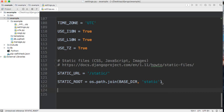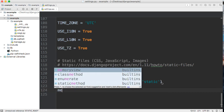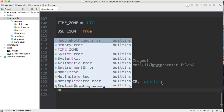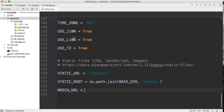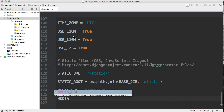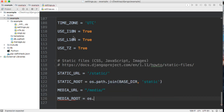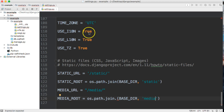Next we're going to set up MEDIA_URL. When you're creating variables in your settings.py file they should be all caps, because you can think of them as global variables. So MEDIA_URL is just going to be the string '/media/'. Then we need MEDIA_ROOT, which is going to be os.path.join(BASE_DIR, 'media'). That's basically all we need there.